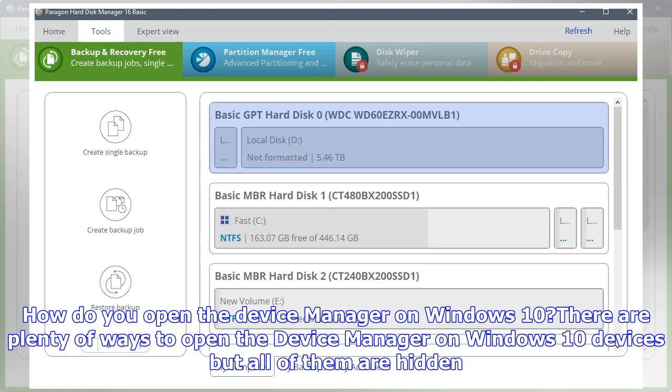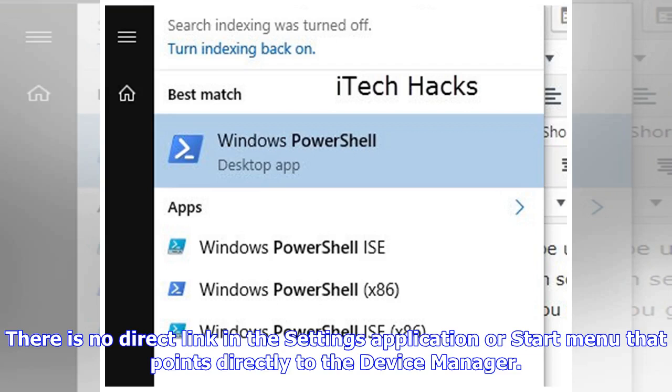How you open the Device Manager on Windows 10: There are plenty of ways to open the Device Manager on Windows 10 devices, but all of them are hidden. There is no direct link in the Settings application or Start menu that points directly to the Device Manager.